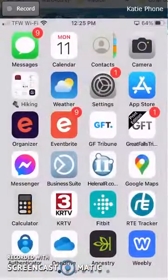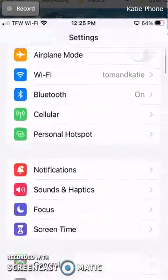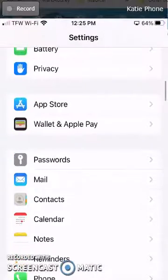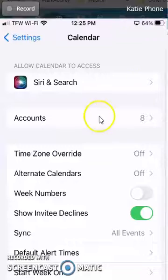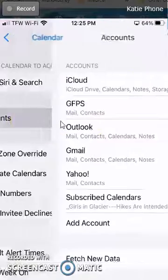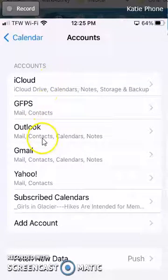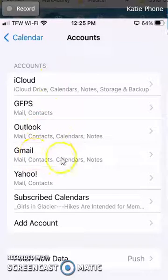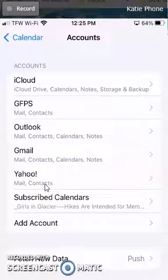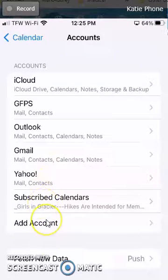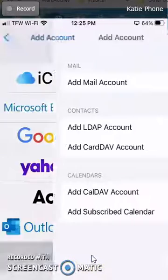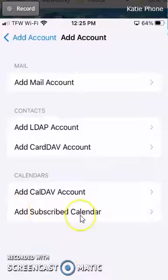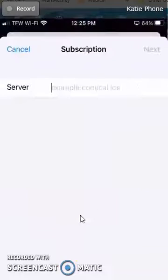The next step is to go into your Settings and go down to Calendar, and click on Accounts. You're not going to add a Google account or Gmail account. We are going to add an account and it's going to be Other, because this is a subscribe calendar. We want to subscribe to the other person's calendar.